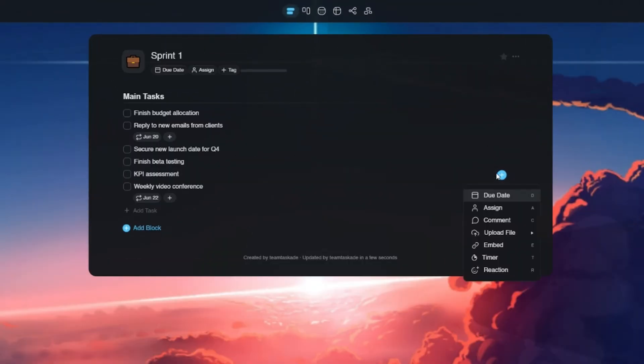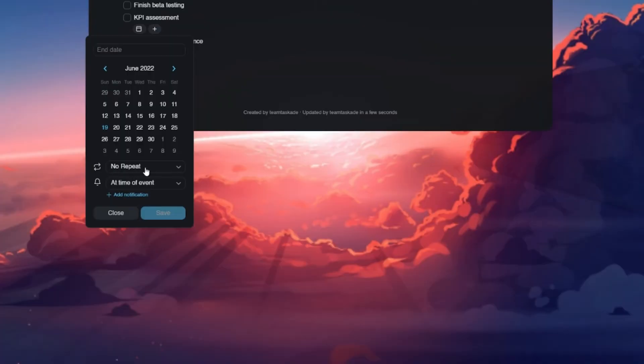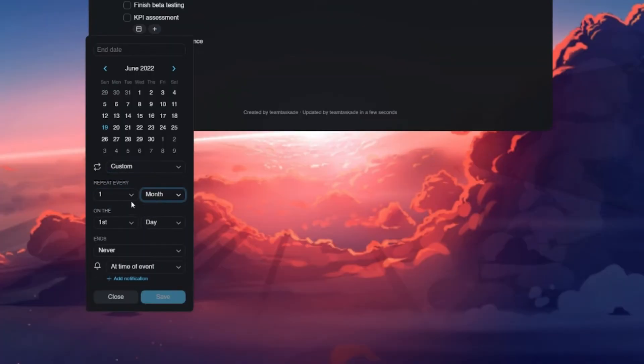You can easily go to the due date and select these various options to truly create a recurring task based on your workflow.